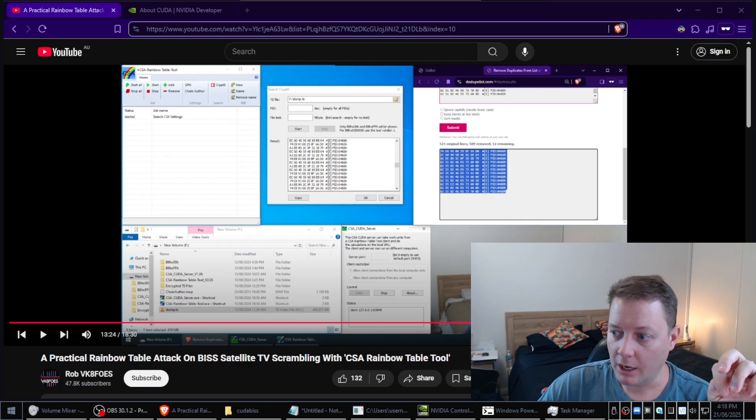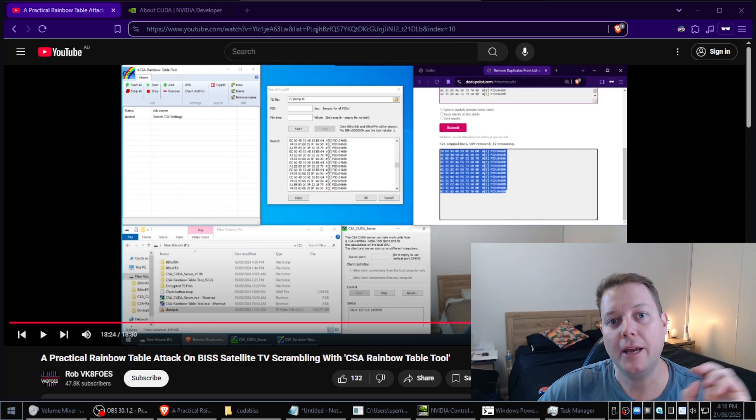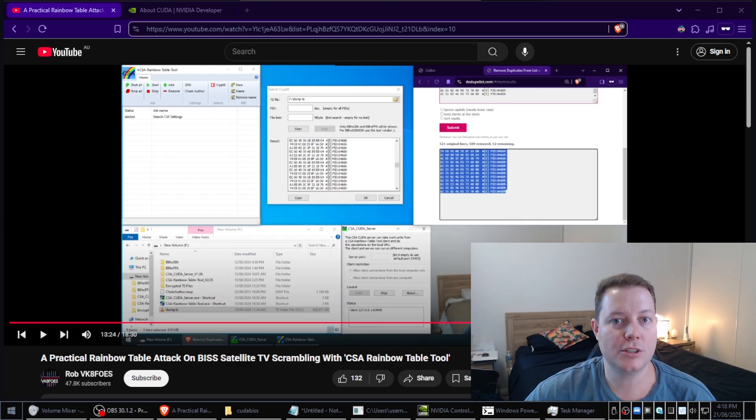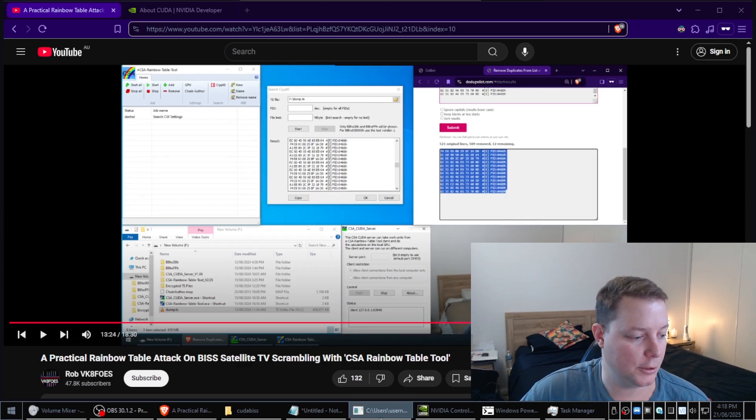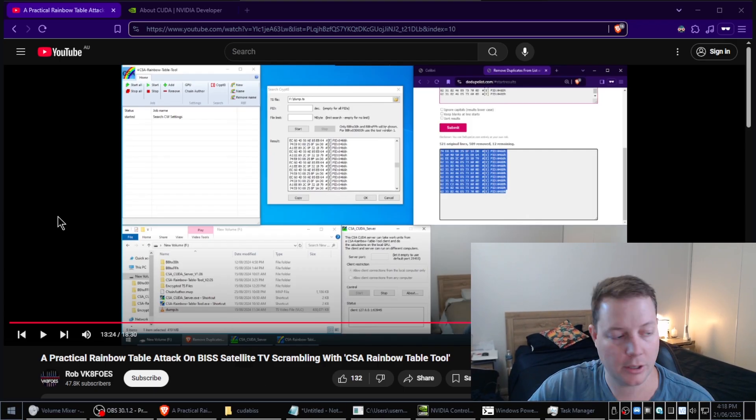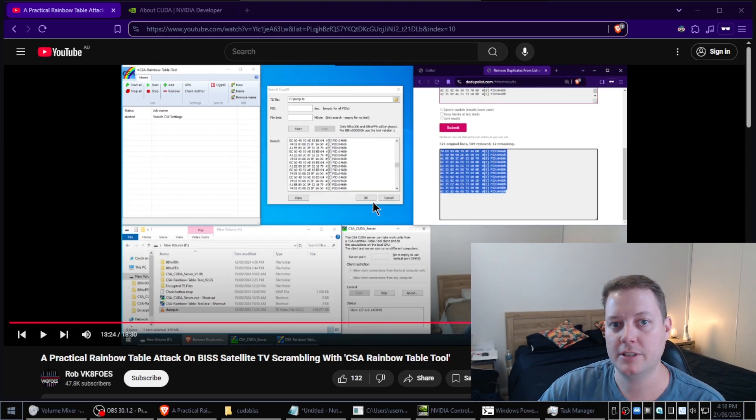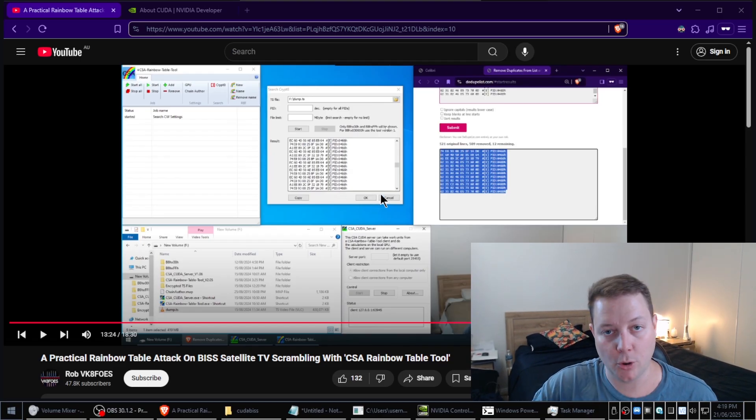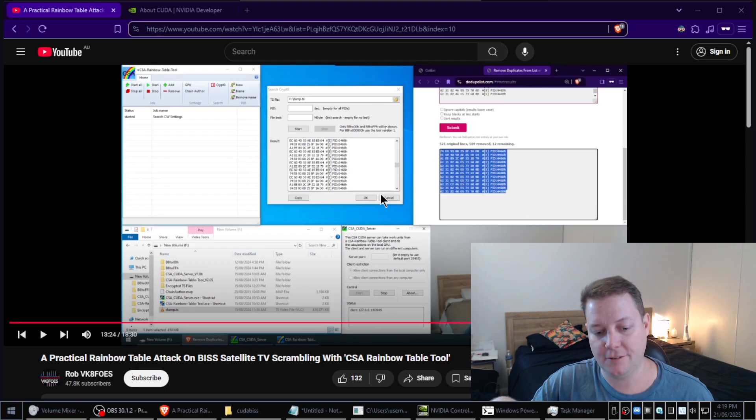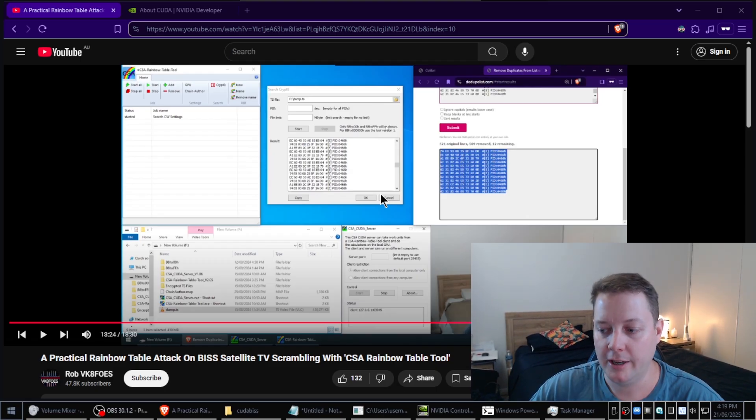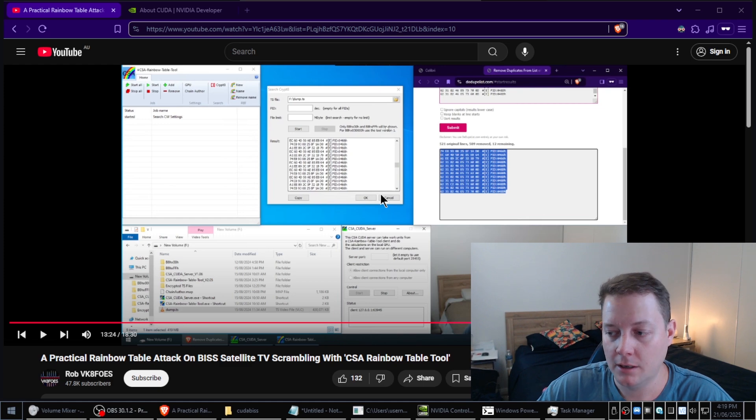A long time ago, before we had powerful GPUs, we used to crack BIS using CSA rainbow tables. The problem with using CSA rainbow tables is the fact that modern BIS implementations don't expose something called a crypt-8.